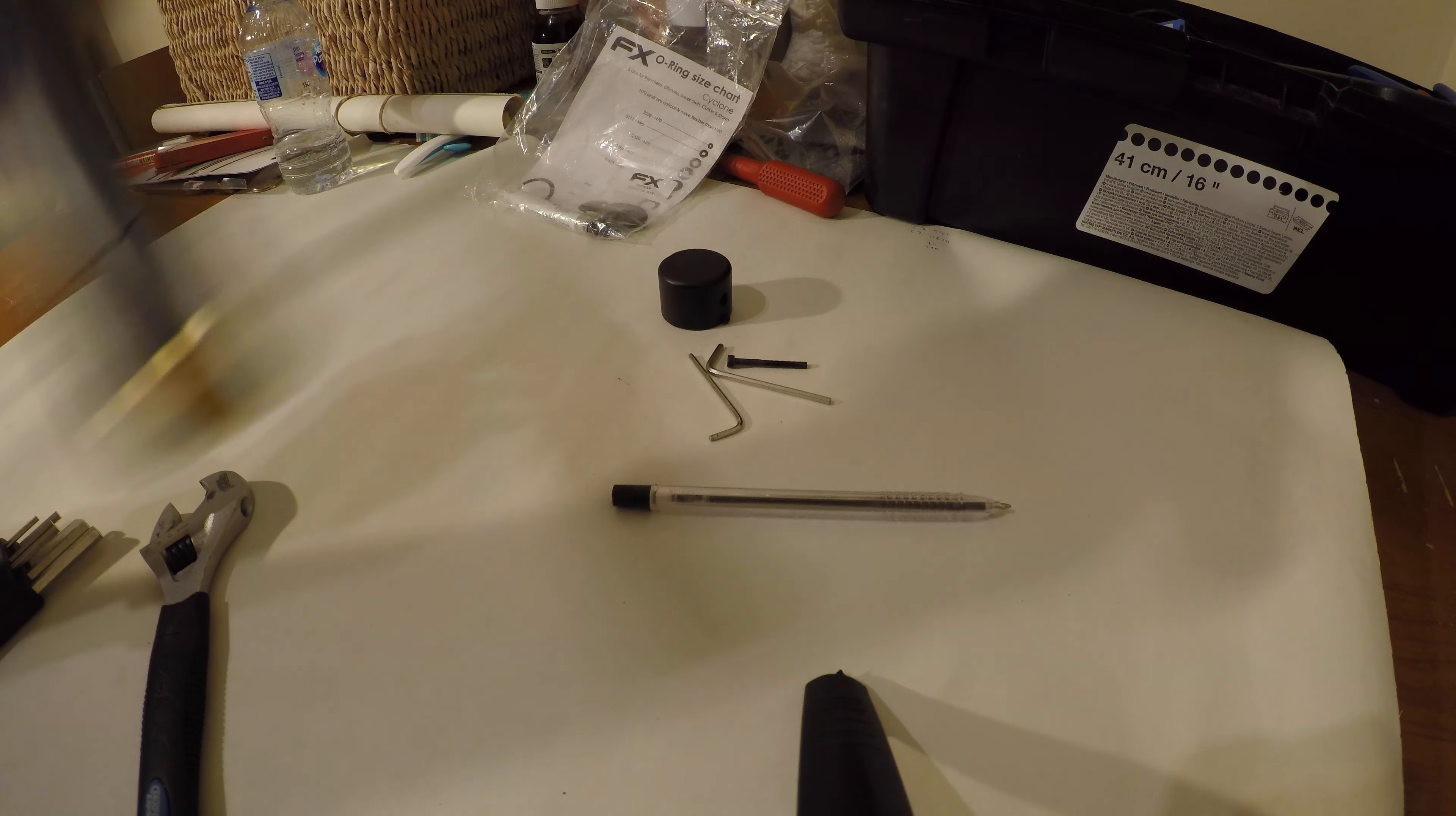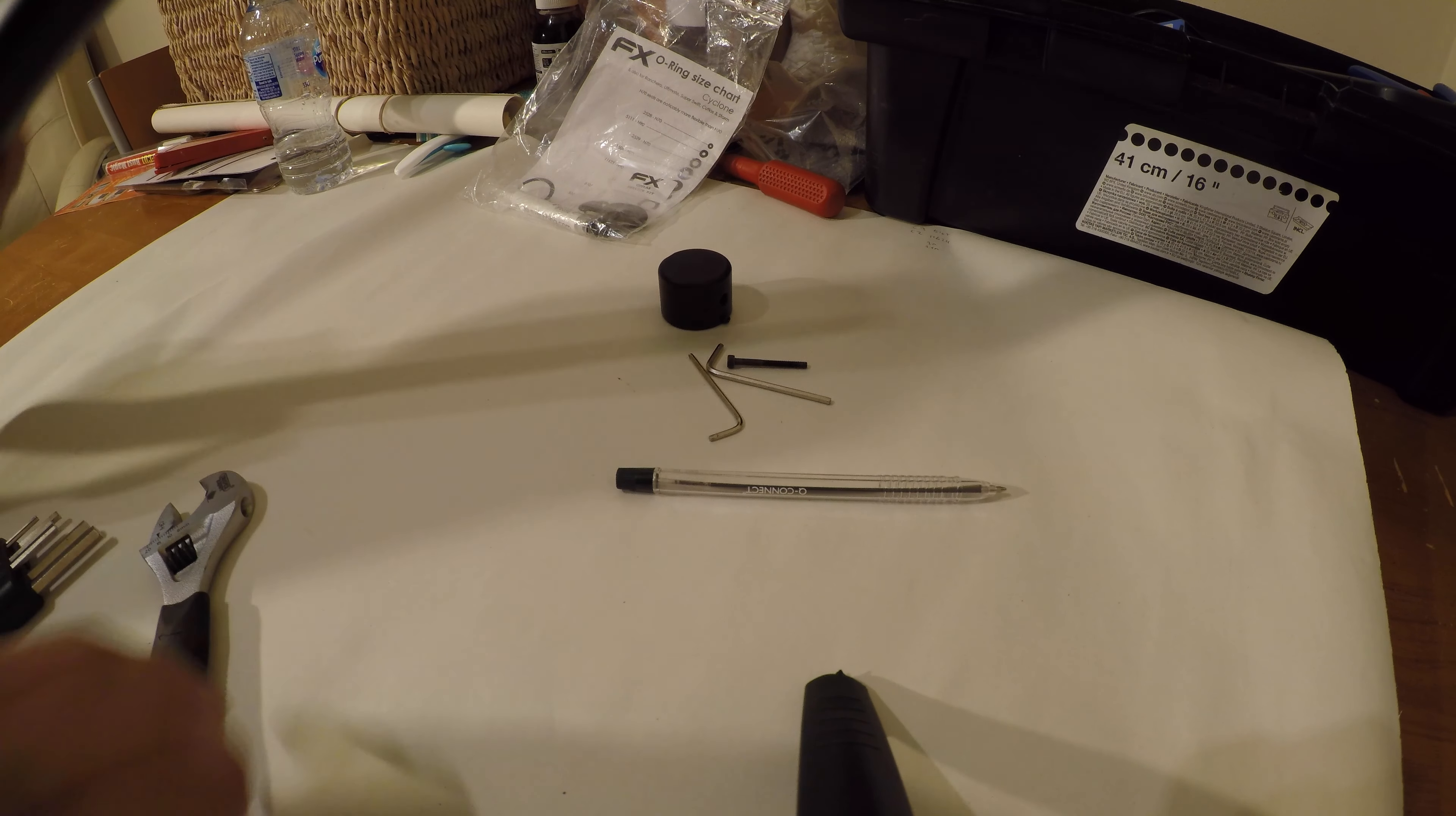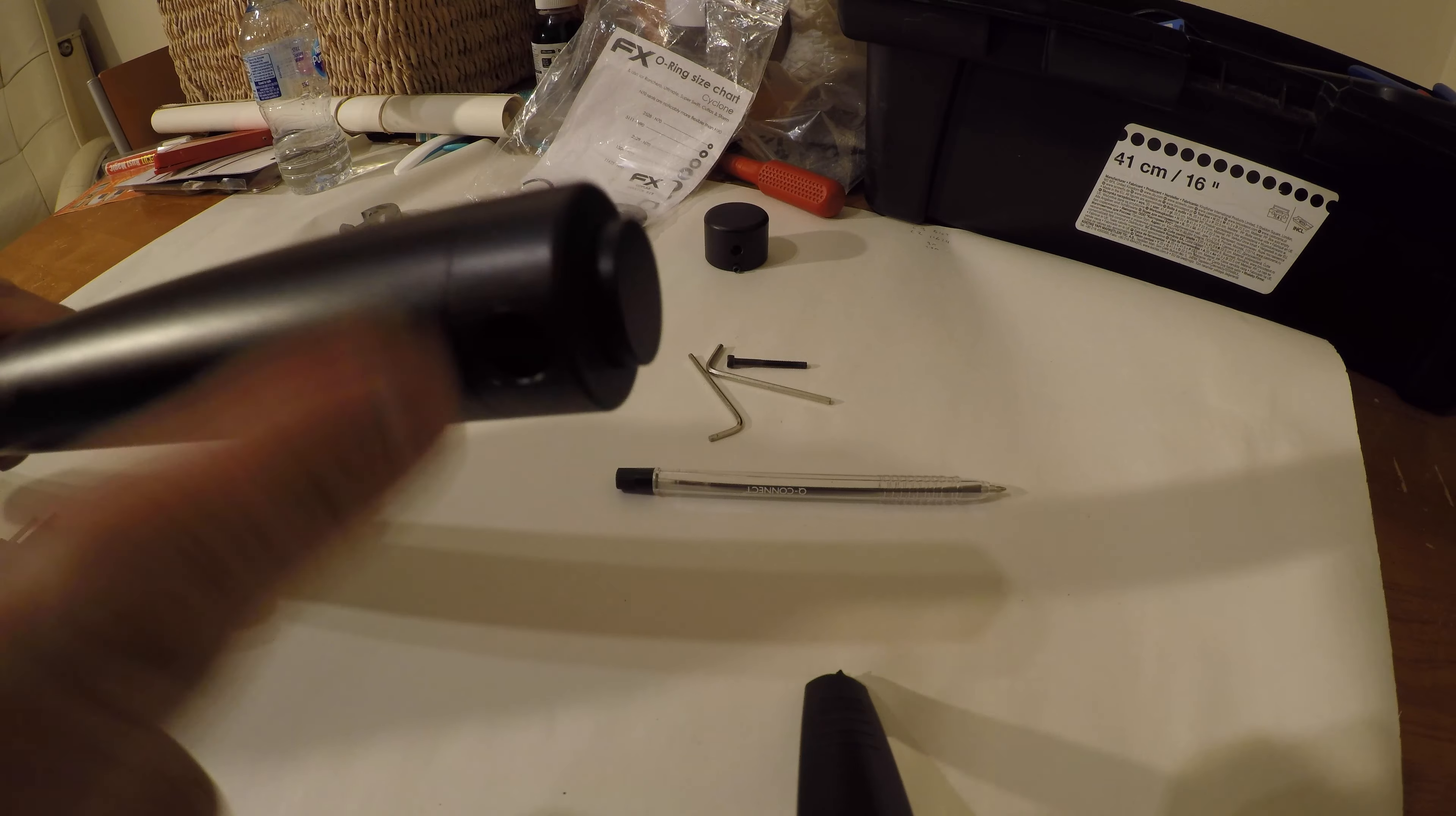There's also another seal inside where the valve is - I'll show you on another video how to replace that one. The ones I'm replacing here: there's one for the filler probe and another seal for the end cap.